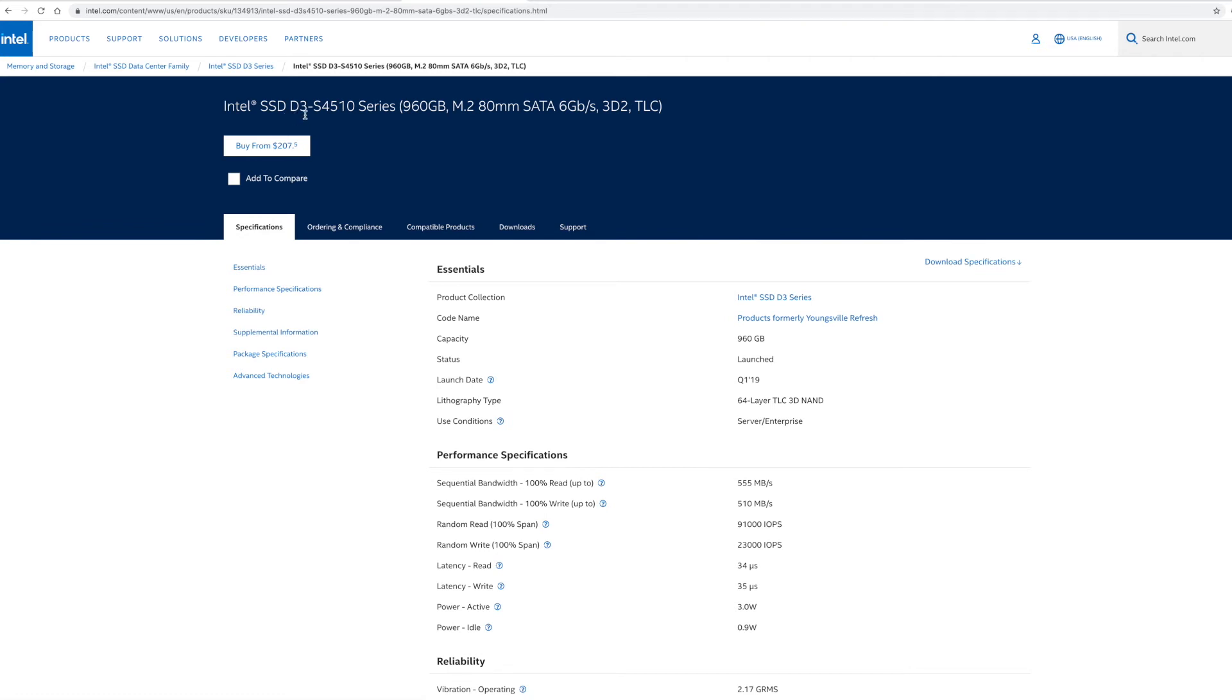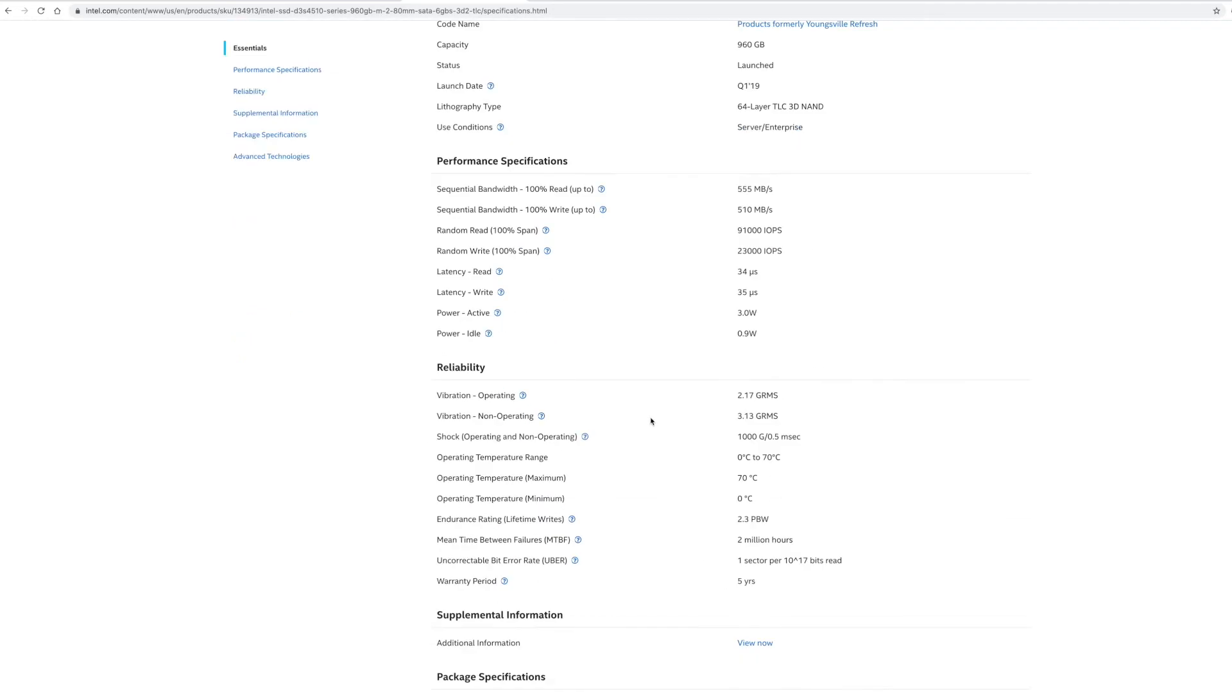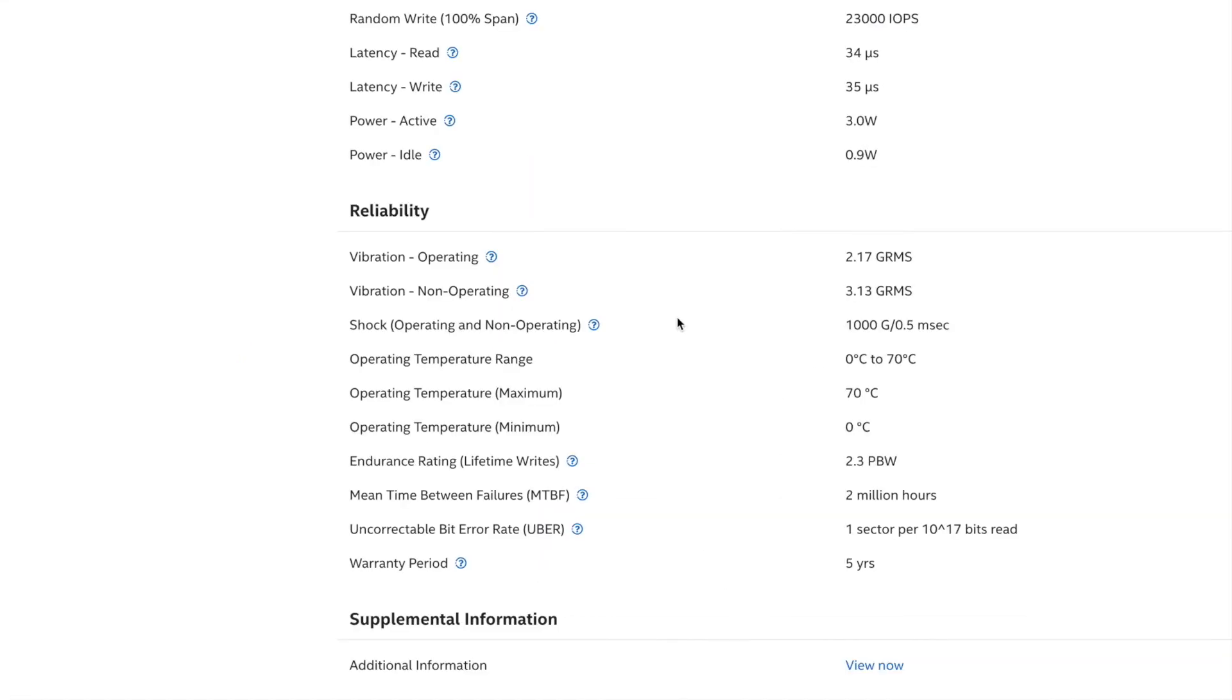So we're going to go to the 960 version of this. This is the DC S4510 960, not the 480 but the 960 gigabyte. If we scroll down here to the bottom, we're going to see that these actually have 2.3 PBW. So that's pretty crazy, it's 2.3. Now we're talking almost double the last one.